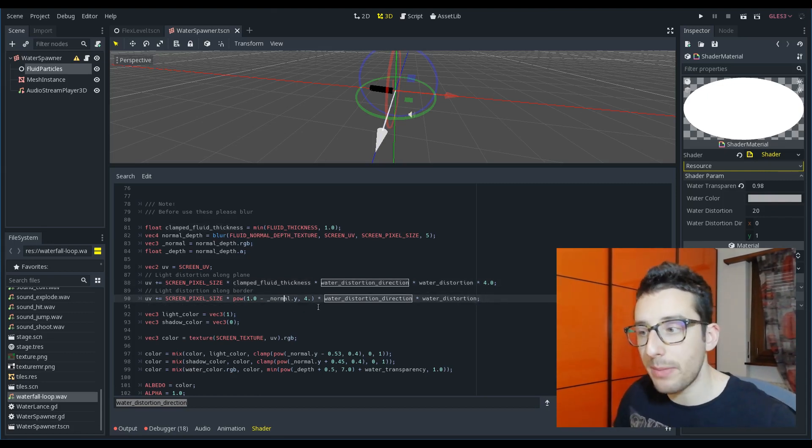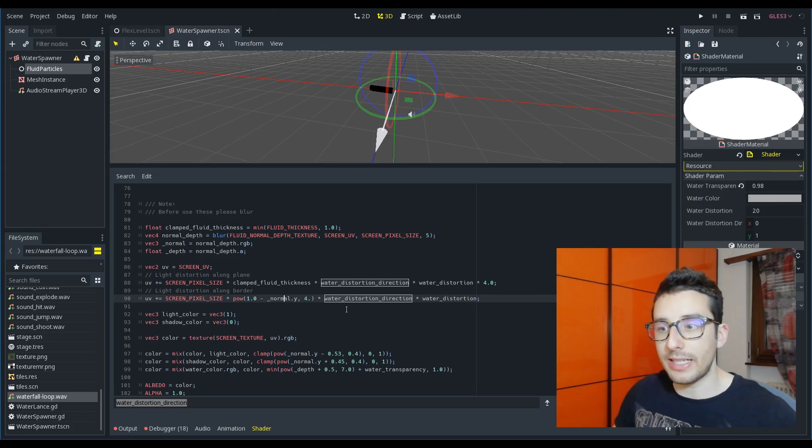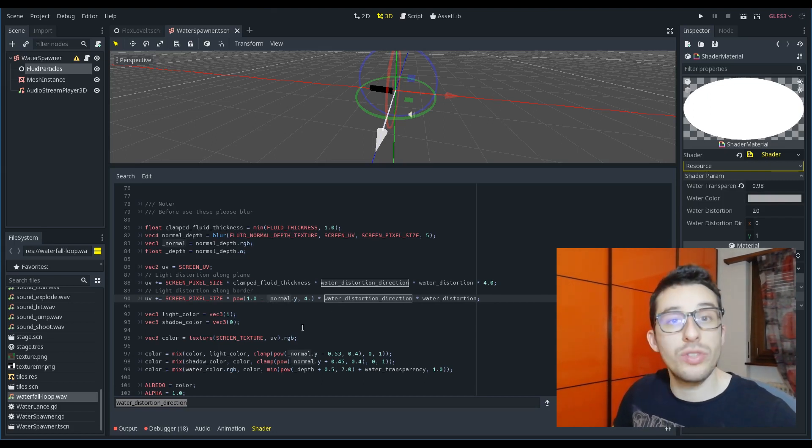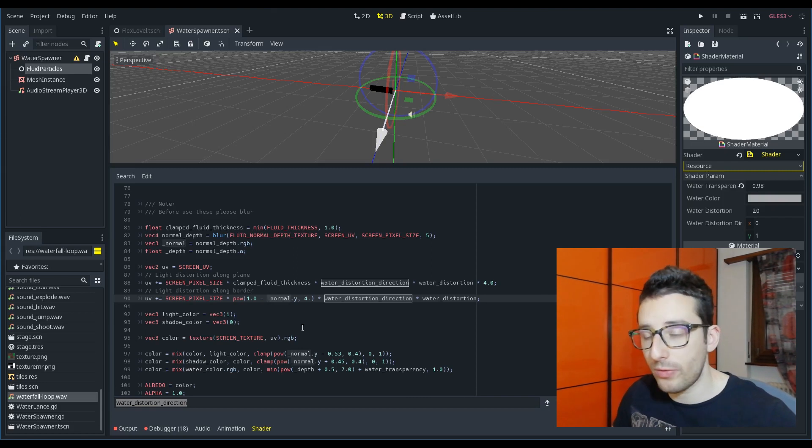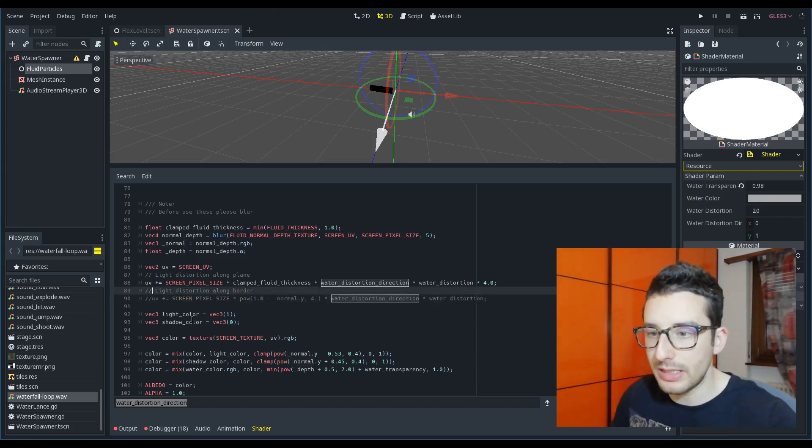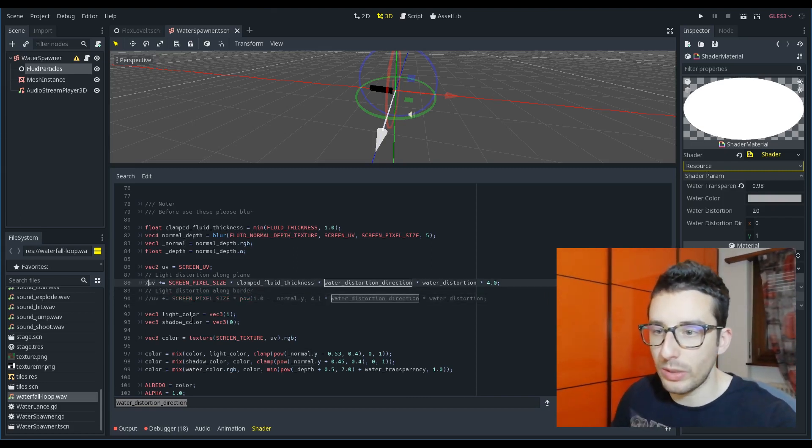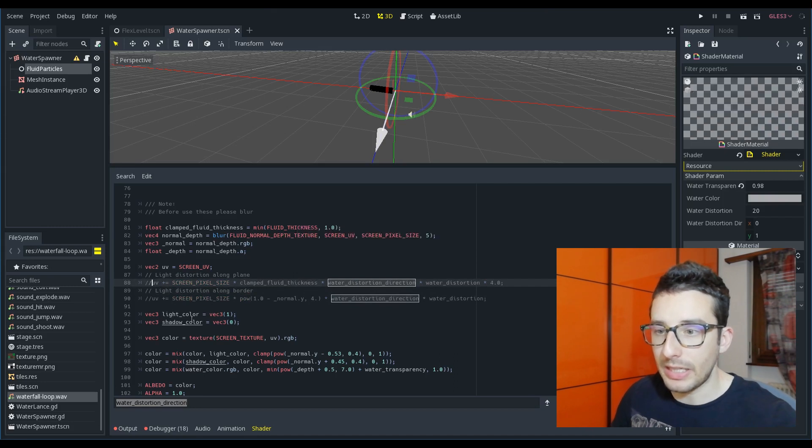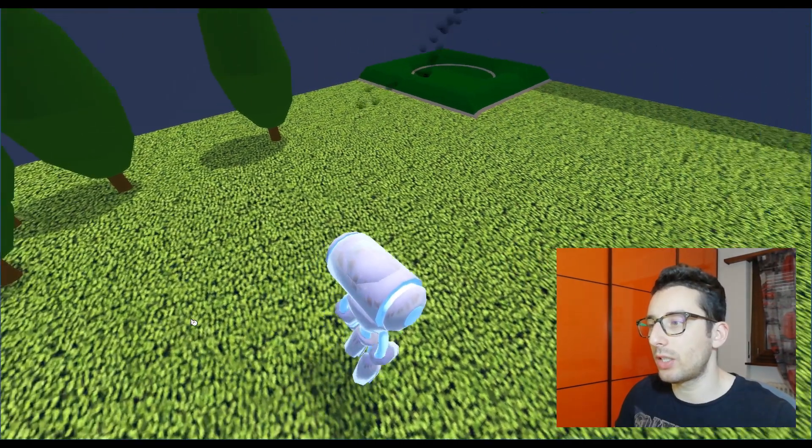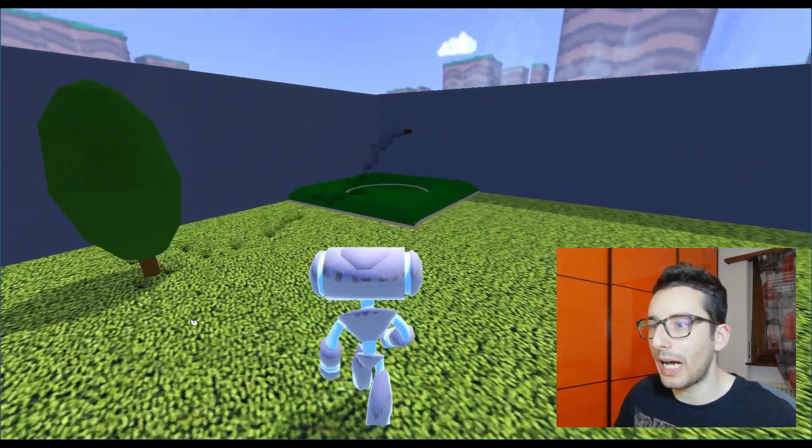more the distortion is higher. And here, instead, I am calculating the light distortion depending on the normal of the pixel. I want just to show the difference with this light distortion and without.